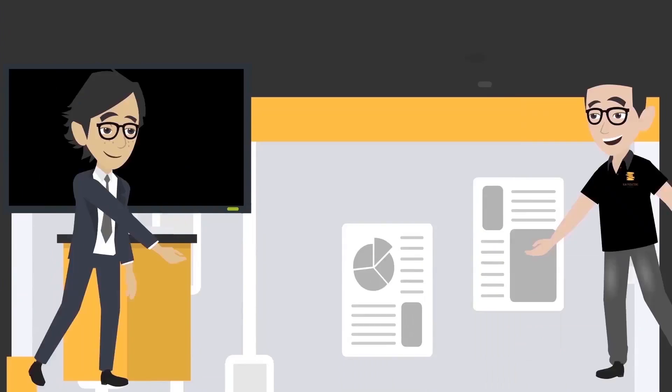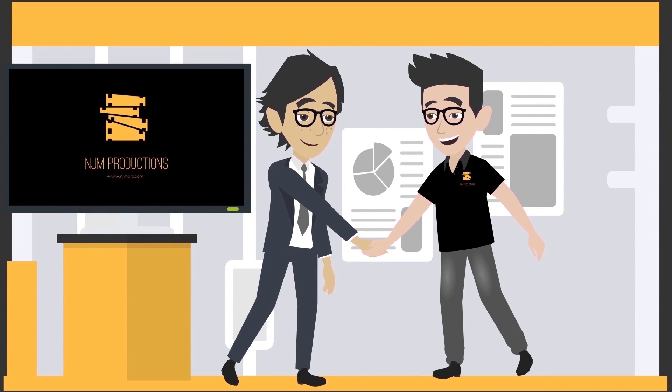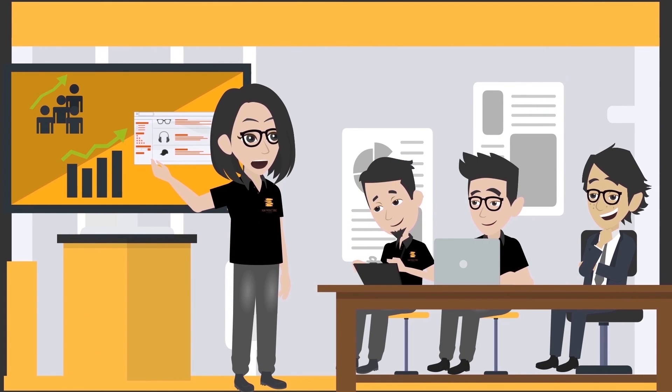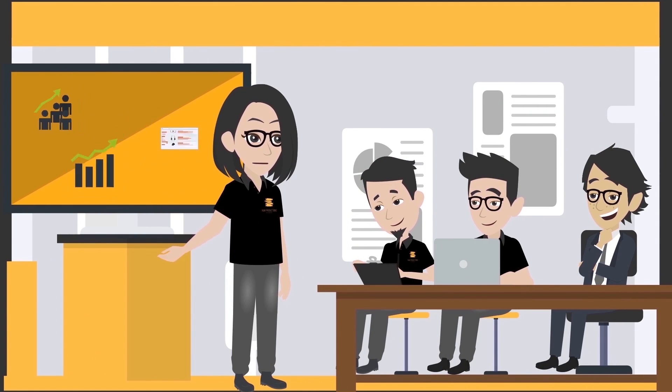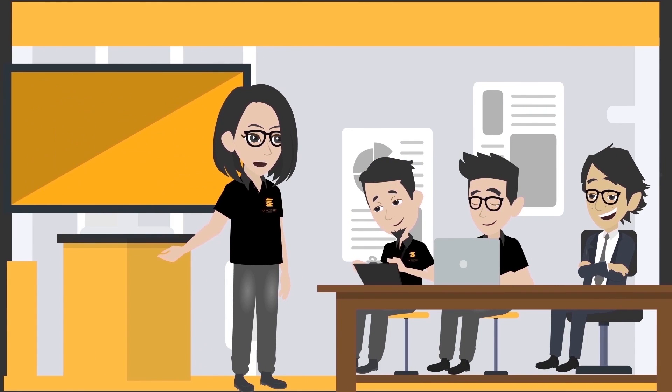This is where we come in, NJM Productions. Our team of experienced writers will learn about your product features and your target audience.